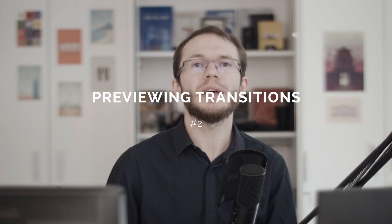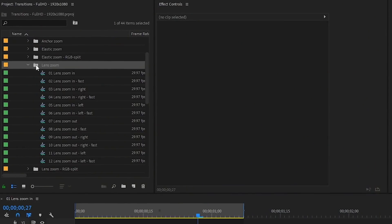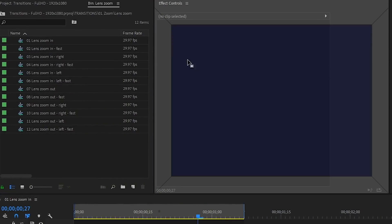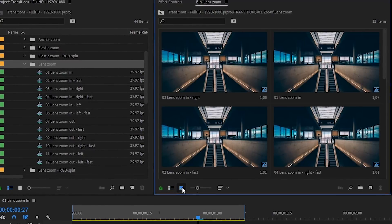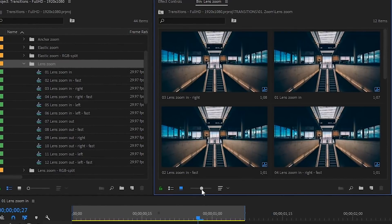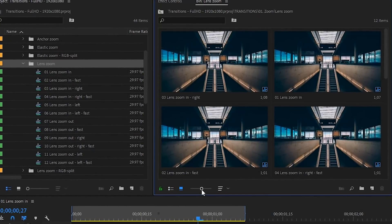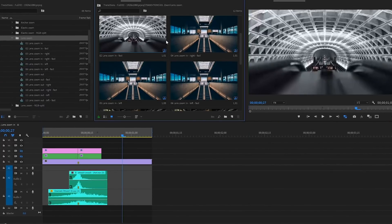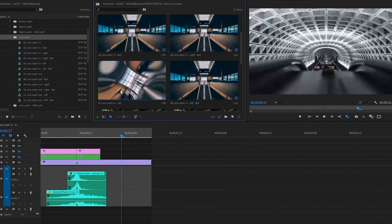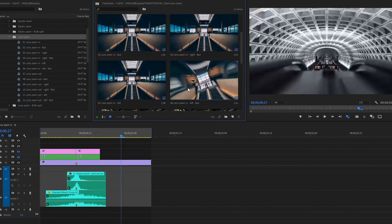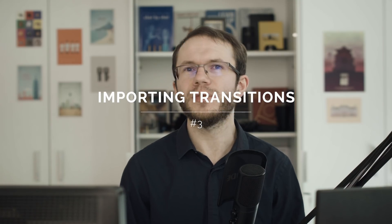To preview transitions, open this bin and drag it to its own panel. Now activate icon view — if you're like me and use list view by default. Now we're able to hover over these thumbnails and preview what any given transition does.